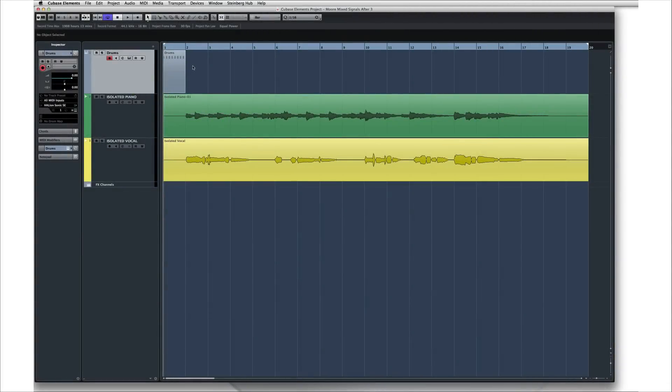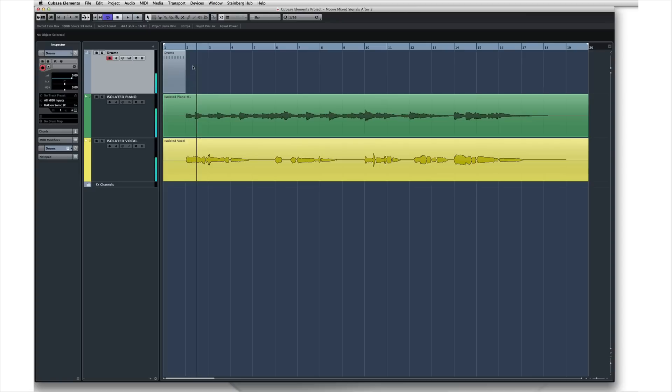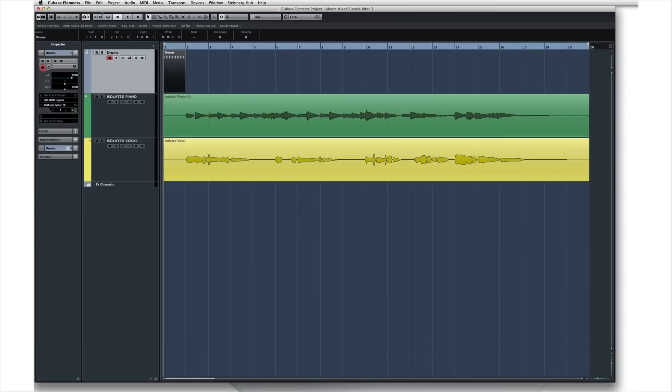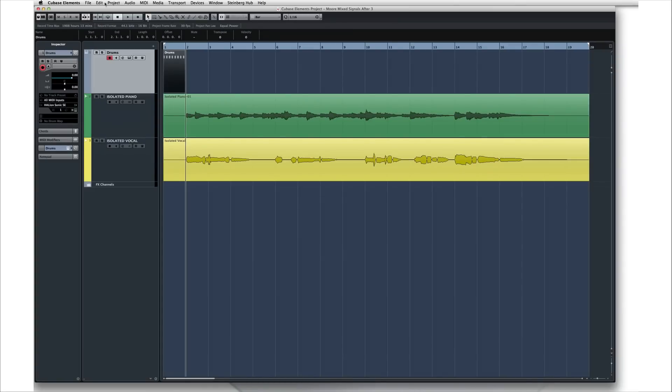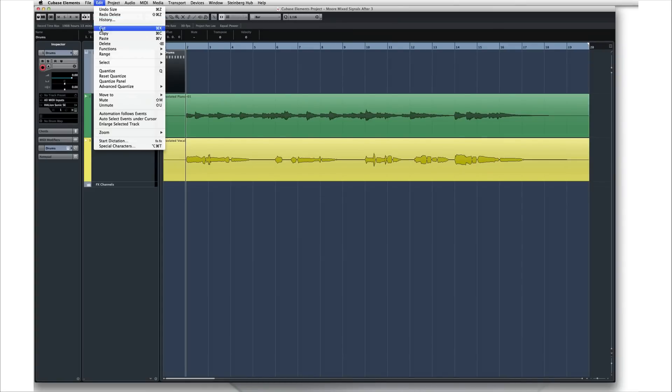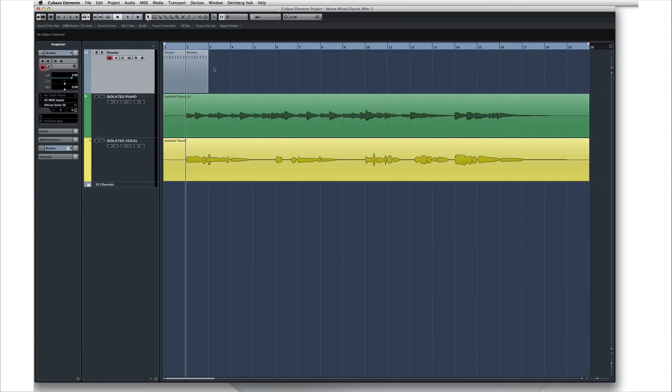Here's how our drum part sounds so far. We can copy and paste this to build it out into a drum track, or use the Duplicate command.